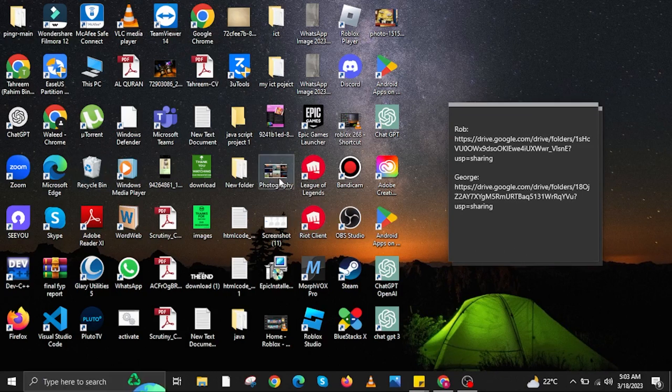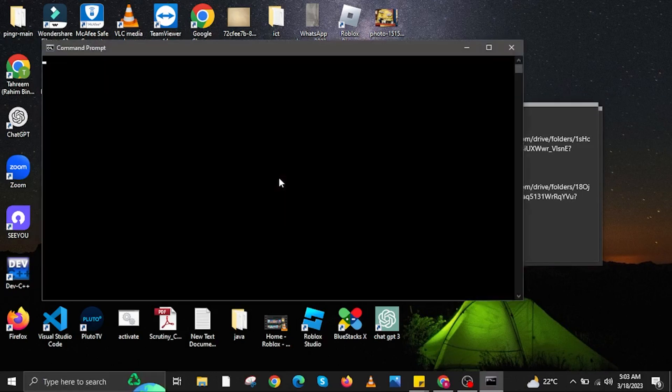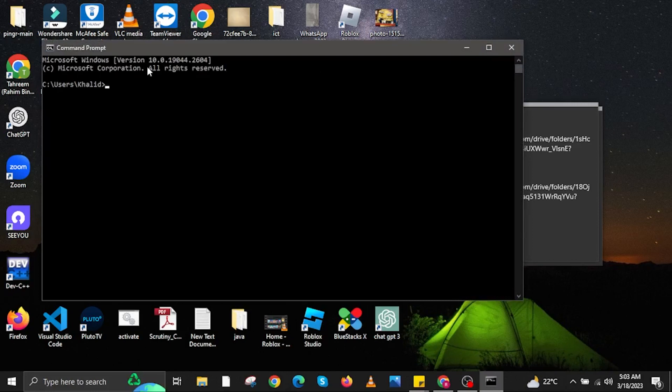To start, open your command prompt on your PC. You can do this by going to the search bar and typing in CMD.